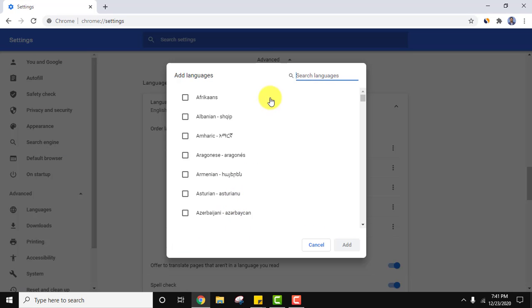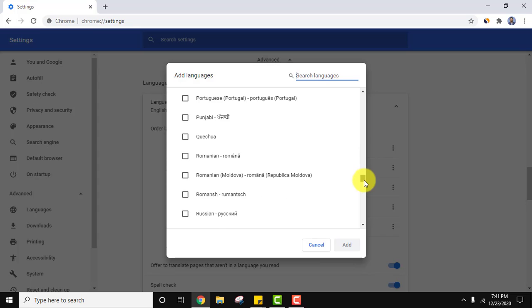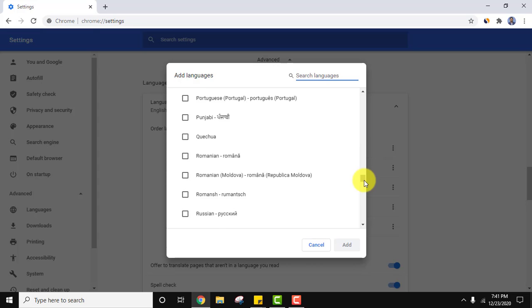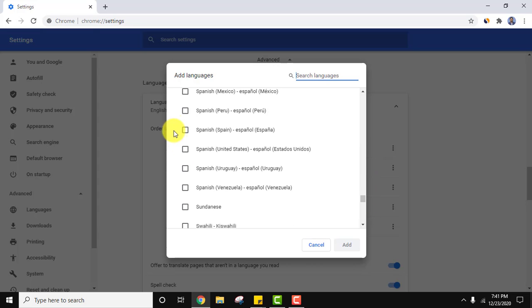Now let's add another language, Spanish. So I've added it. Click on add.